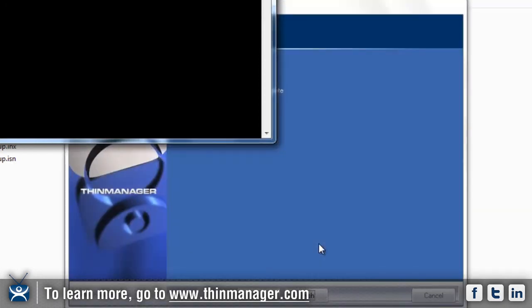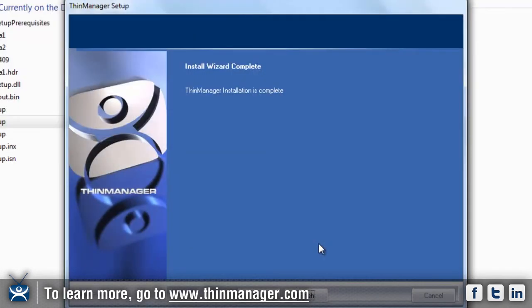All right, that's it. We've now completed an installation of Thin Manager 5.0.